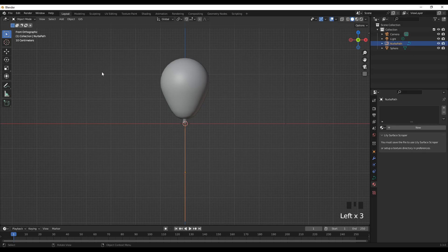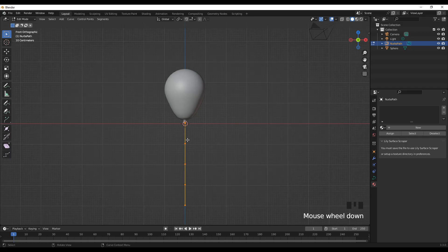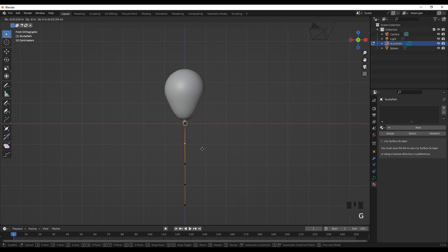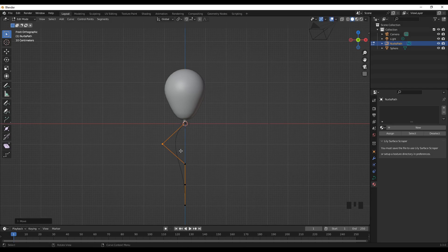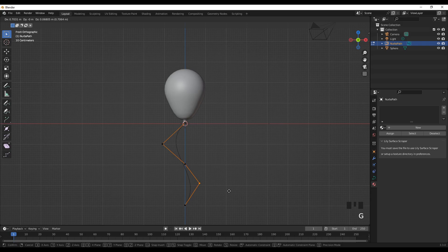So let's go to edit mode and I want to make it look natural. I'll give it some irregular shape here, maybe down here also. Now it looks like a more natural rope.